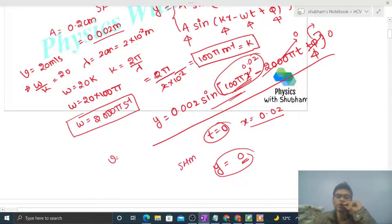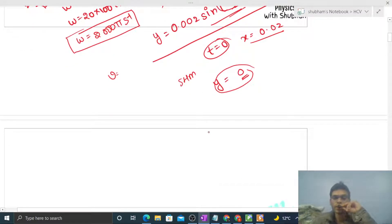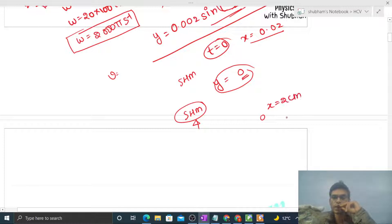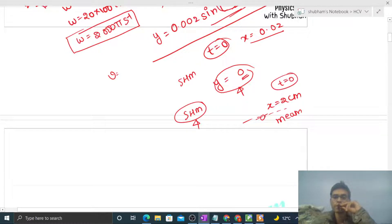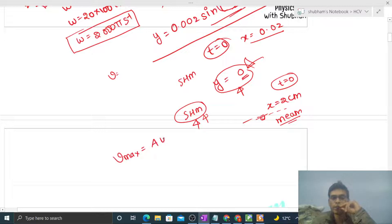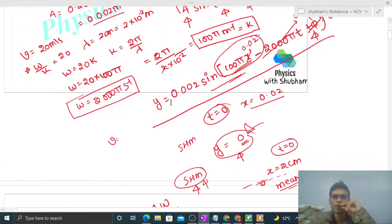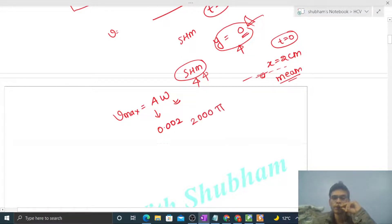Now, all particles of the medium perform SHM in a traveling wave. The particle at x = 2 centimeter also performs SHM. Since its displacement is 0, it is at its mean position at t = 0. In SHM, the speed at the mean position is maximum, which is a × omega = 0.002 × 2000π = 4π meter per second.